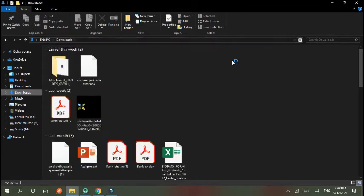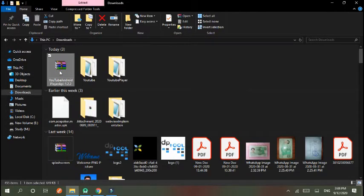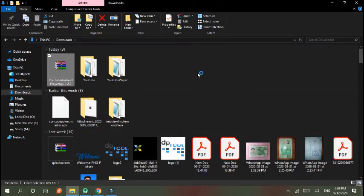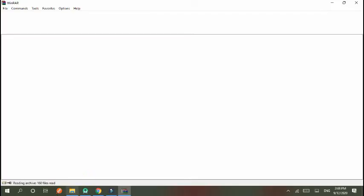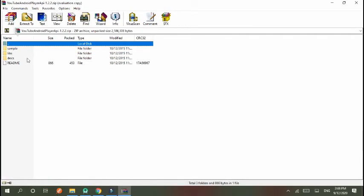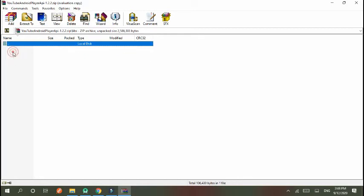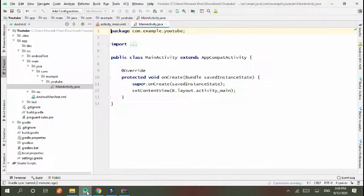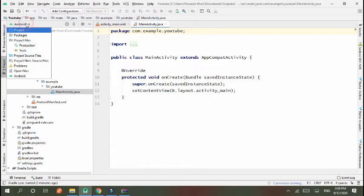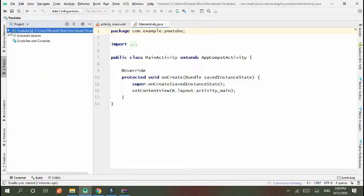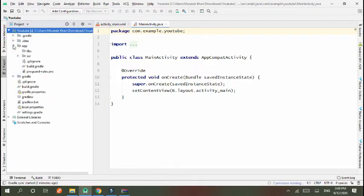This is downloaded in a zip file. Open it and go to libs (libraries). Copy this and go to Android Studio.